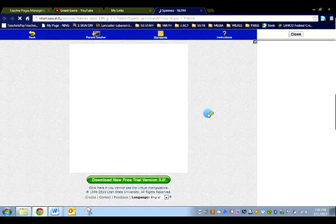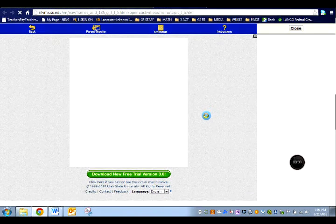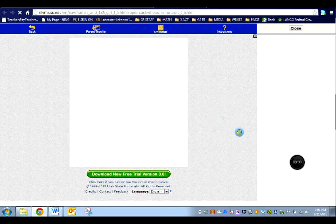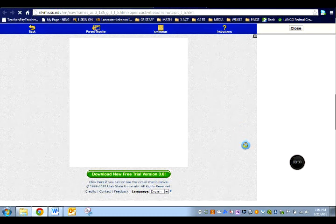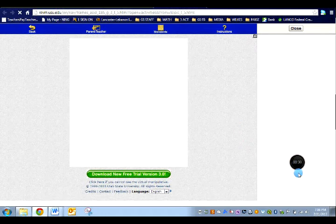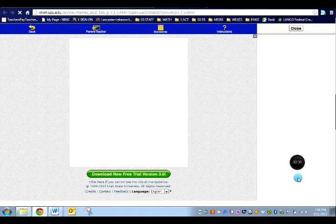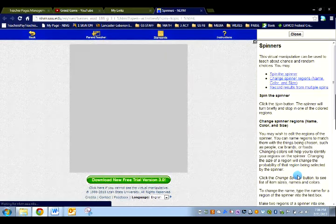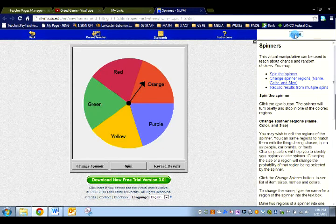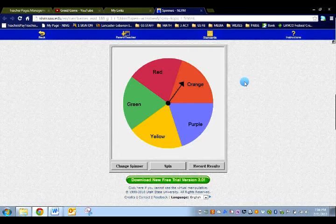Now it may take a little bit to load. I'm going to close this off to the right.